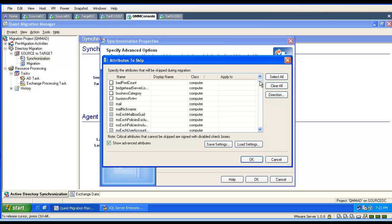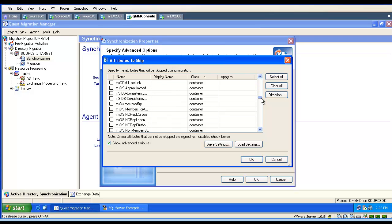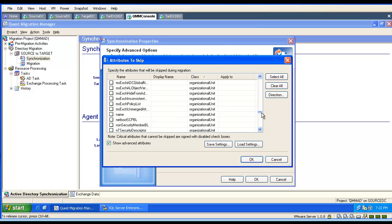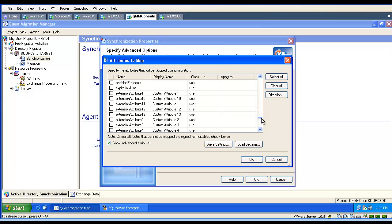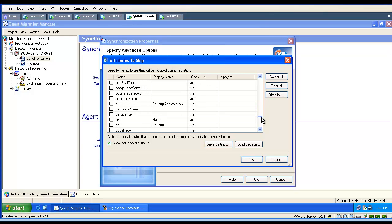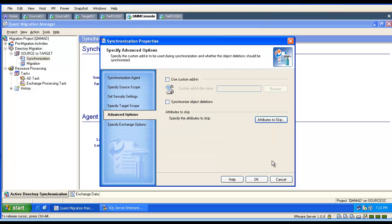If the object is not getting created, we verify if we are not skipping any of the vital attributes. For example, if we skip the group type attributes, the group will not get migrated. And if we are skipping some important attributes for user objects, they will not be created.